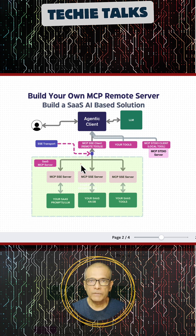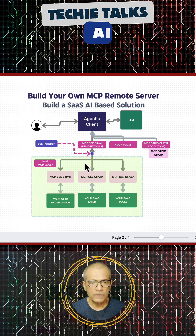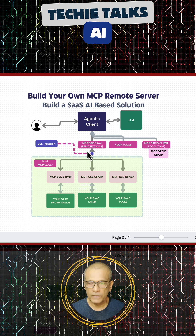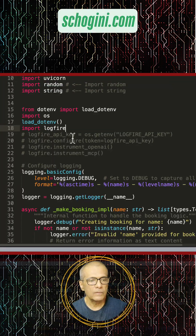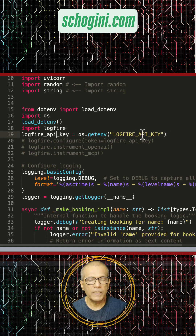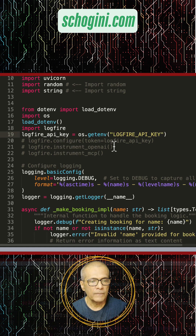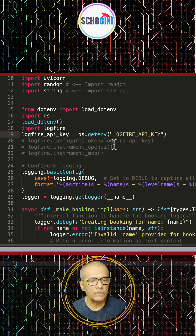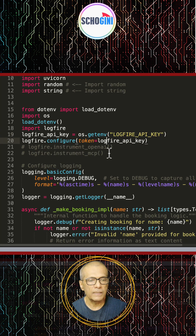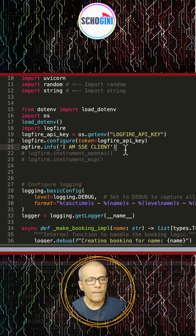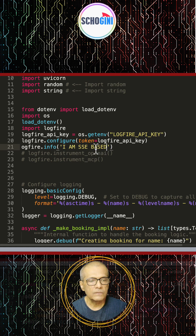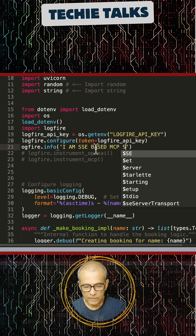What we are going to do in this video is add cloud-based logging from Pyhantik AI, which is called log file. We import the log file module from Pyhantik AI, and I have already saved the API key in the .env file. The entire code is available for you to download, and we are configuring log file with the API key.